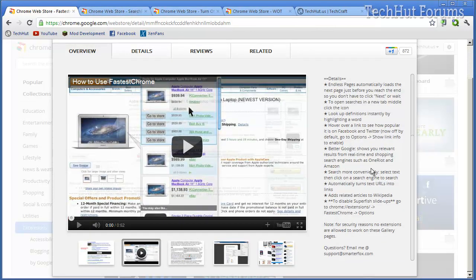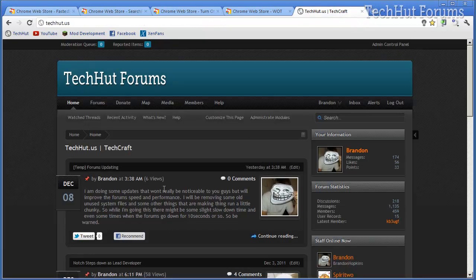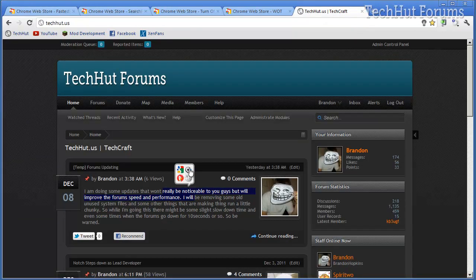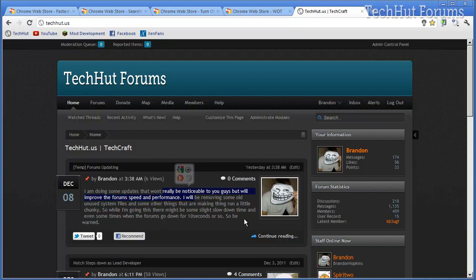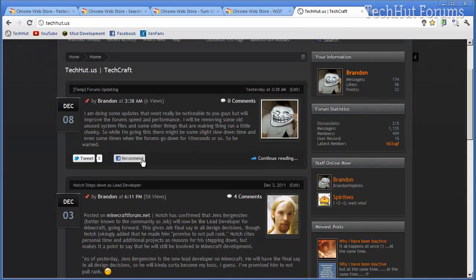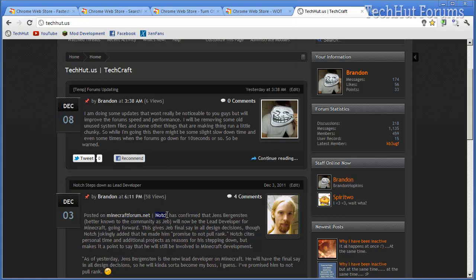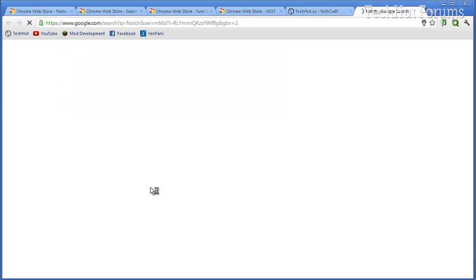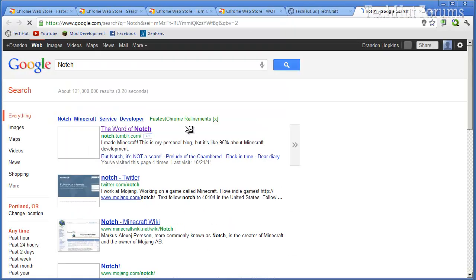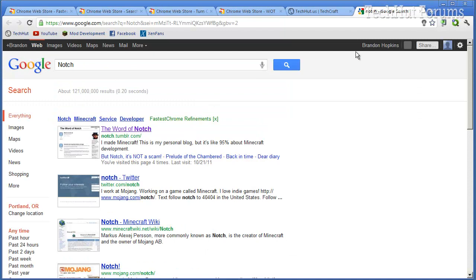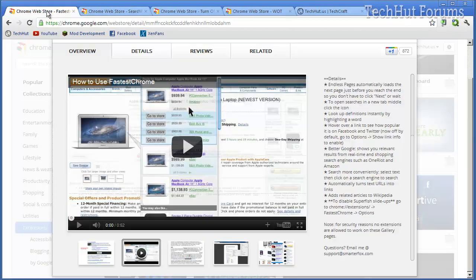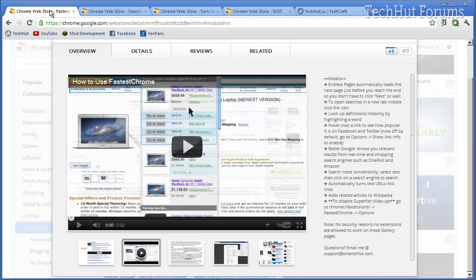like if I were to select text, it gives me some options like search with Google and search with some other things. So if I wanted to see who Notch was, I would just highlight that, click the search with Google button, and then there I go. So that's that plugin, there's some more features, all these links will be in the description.